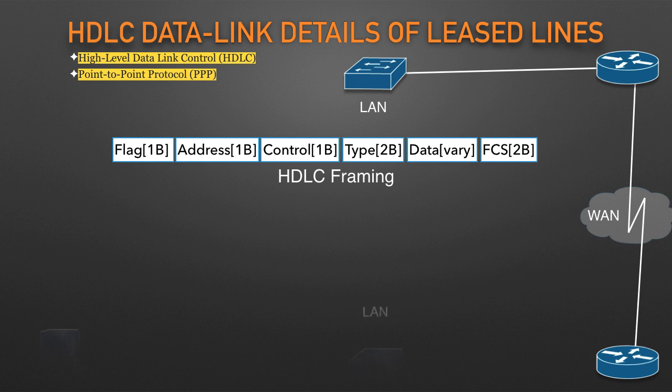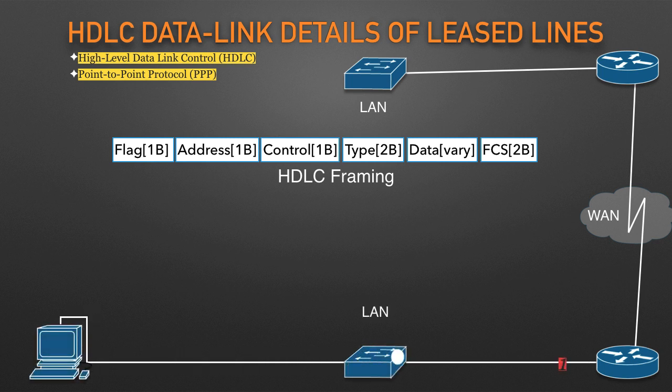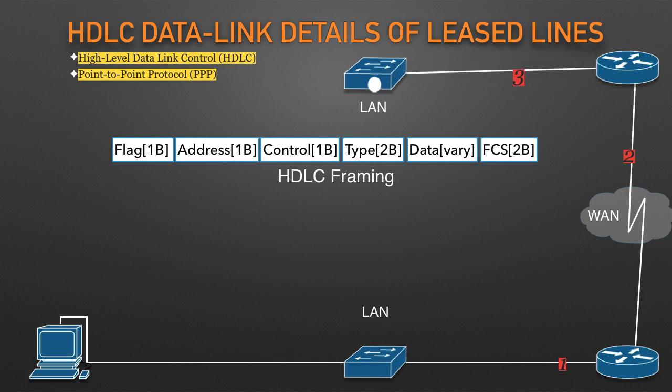The PC's network layer logic tells the PC to send the packet to a nearby router. That router network layer logic tells it to forward the packet out the leased line to the next router. That router network layer logic tells it to forward the packet out the LAN link to its local PC.